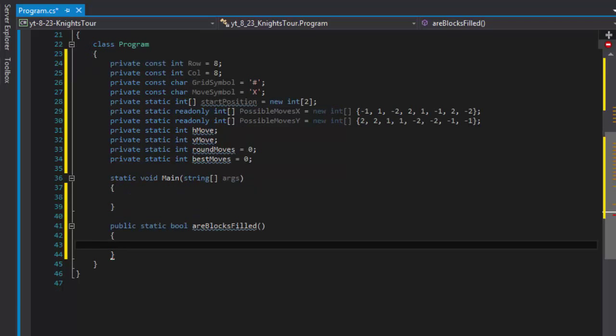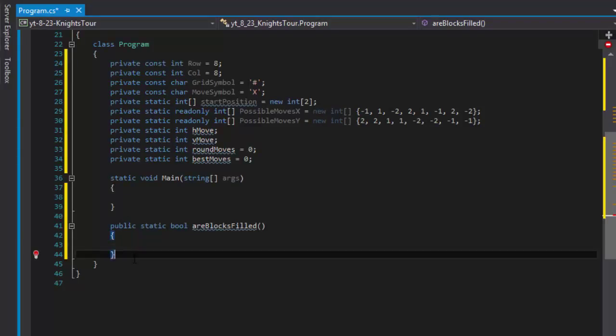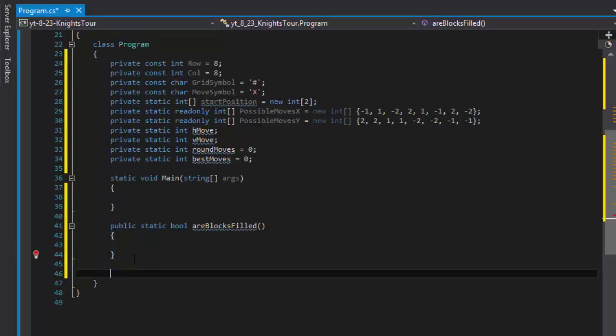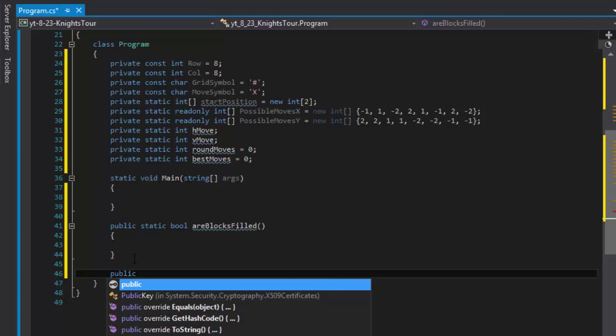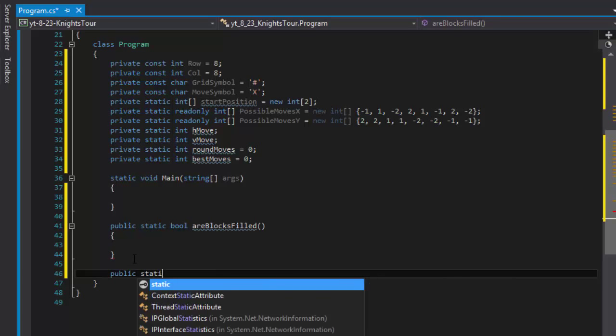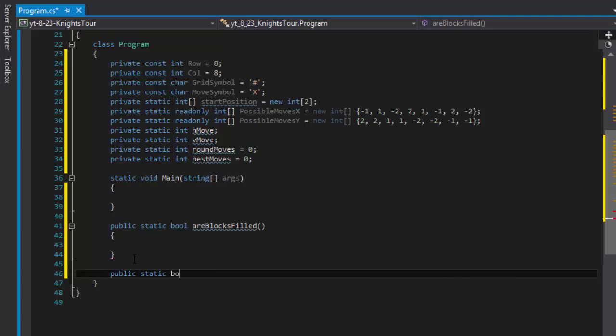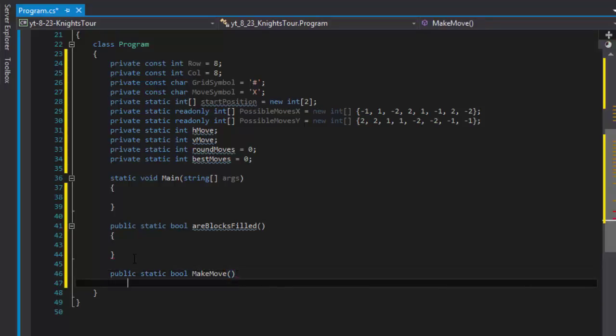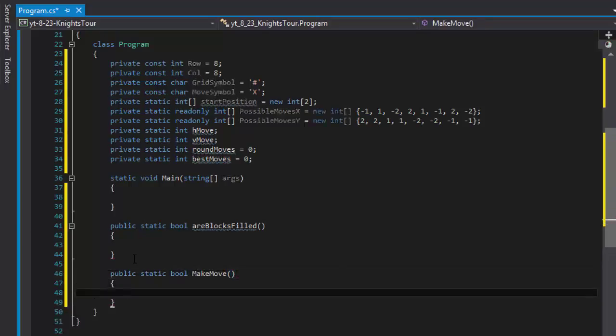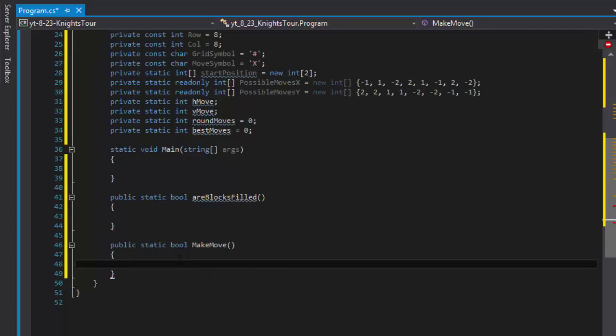But that being said, we will need a makeMove function. Basically this one will move our little knight around. It will determine whether we can make the move, but from this function I will be calling another function or another method just so it's not all crammed together.